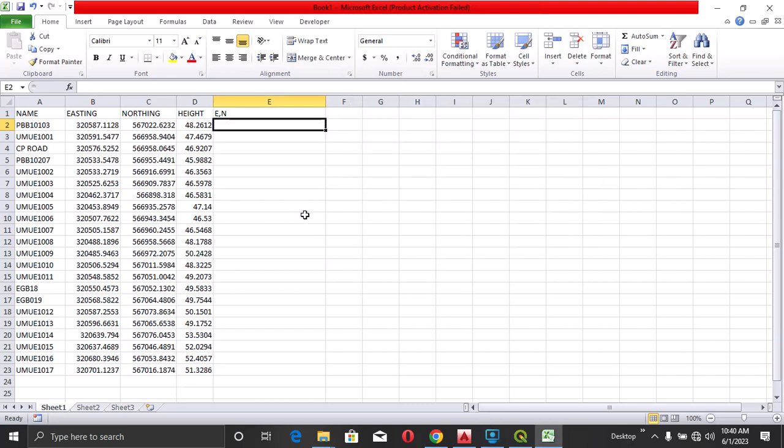Hi, welcome. Today I'll be showing you how to plot your easting and northing from Excel file directly into AutoCAD.